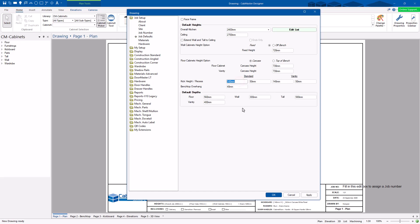Your kickboard or toe kick height — I'm going to put 133 just for this example. This will change all the cabinets moving forward. You can come back here at any time and change them again. So if you want to change it back to 140 later on, you can do that. This 'Drawing Properties' button always brings up these settings, including the depths of your cabinets.